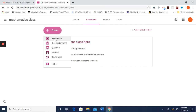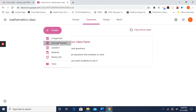Assignment is for giving students assignment questions — you can attach a file from your local drive or type directly. Question lets you give individual questions, and Material lets you upload teaching materials or lecture notes. Now we are going to create a quiz with multiple choice questions, so press Quiz Assignment.